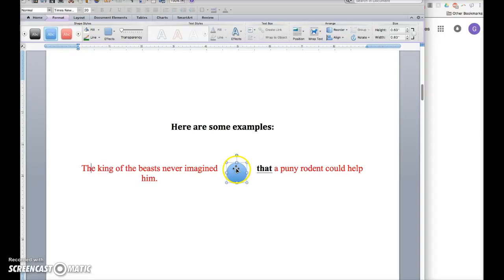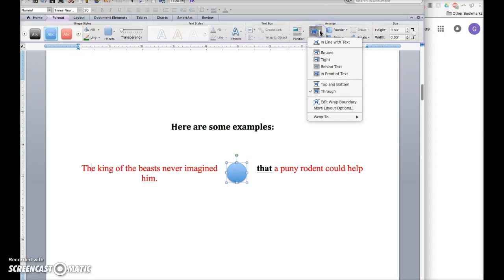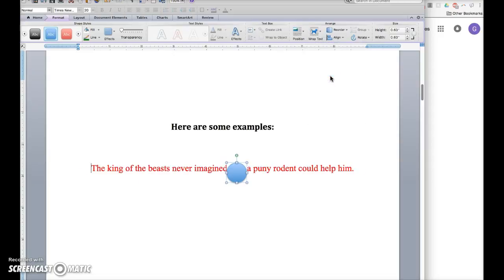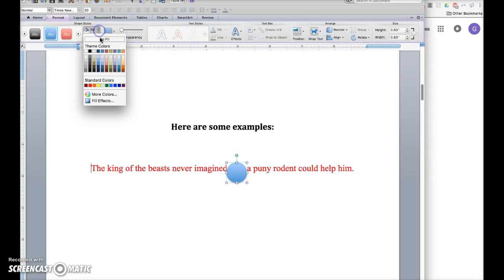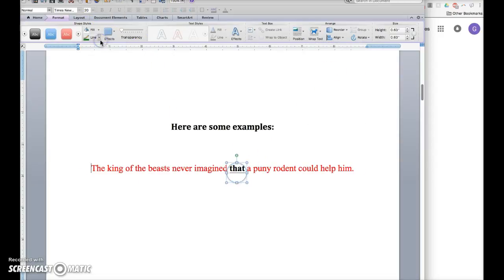First, we're going to change the wrapping - change that to in front of text. Then we'll change the fill to no fill.